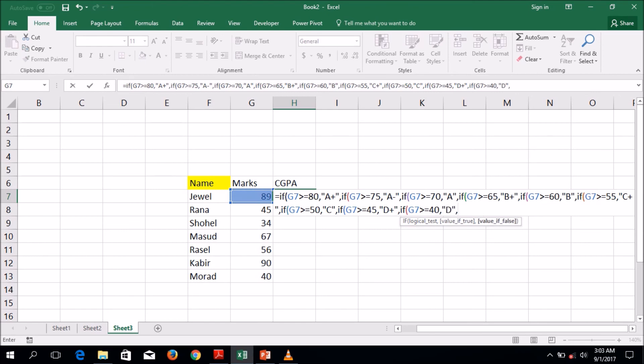If the condition is false, the result will be fail.